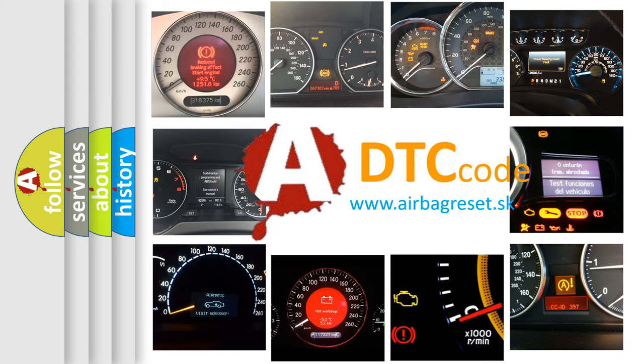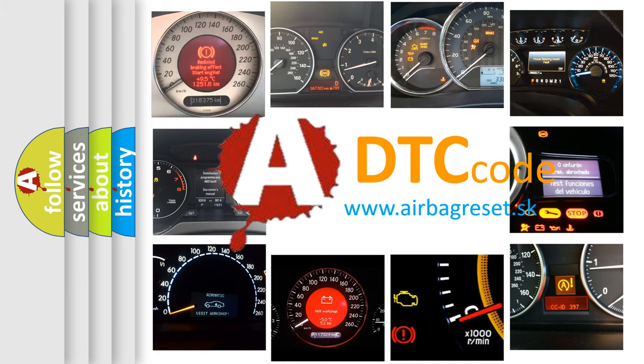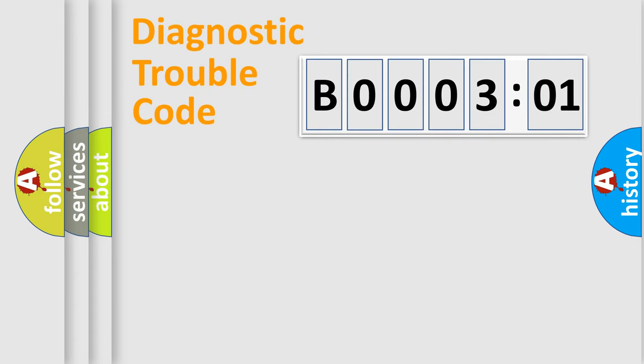What does B000301 mean, or how to correct this fault? Today we will find answers to these questions together. Let's do this.